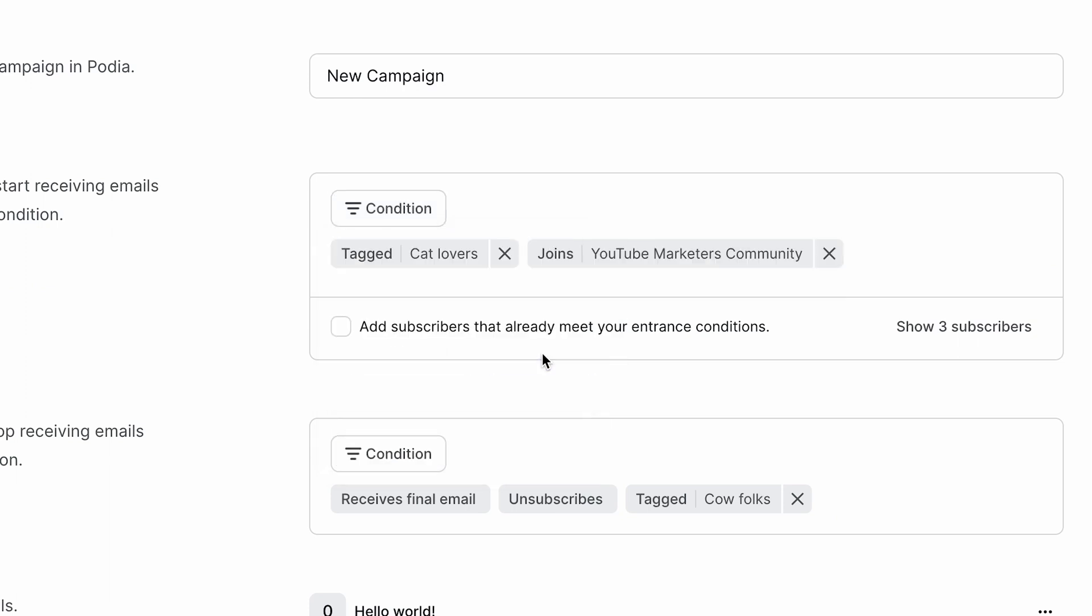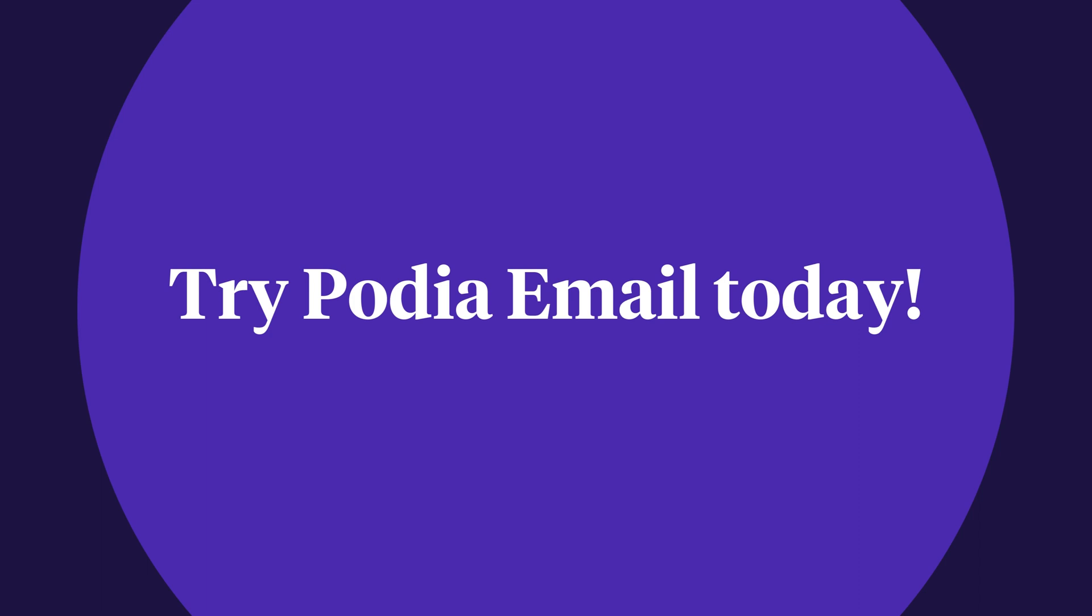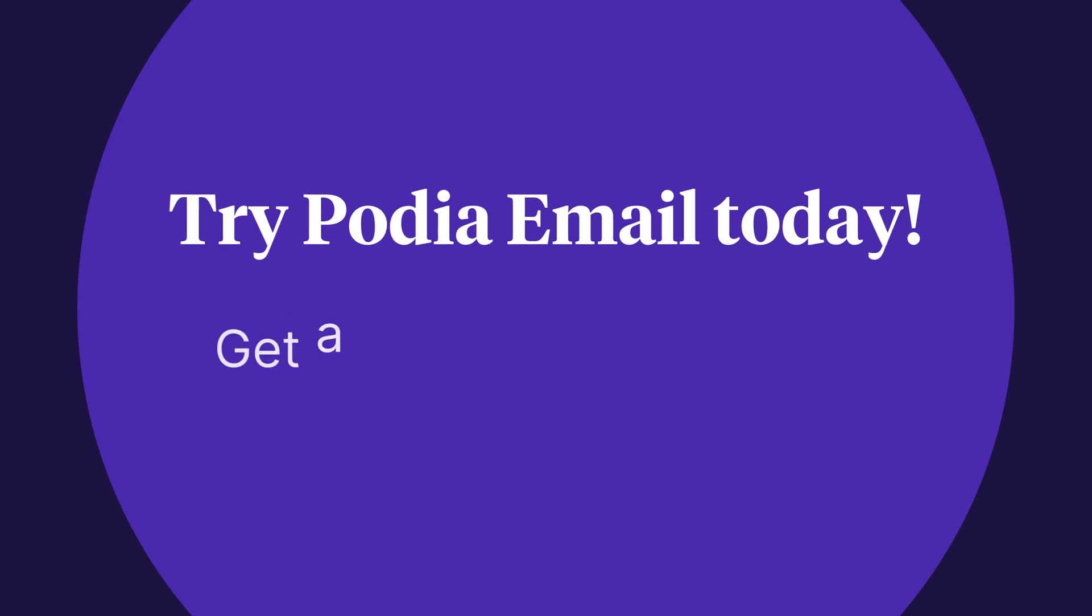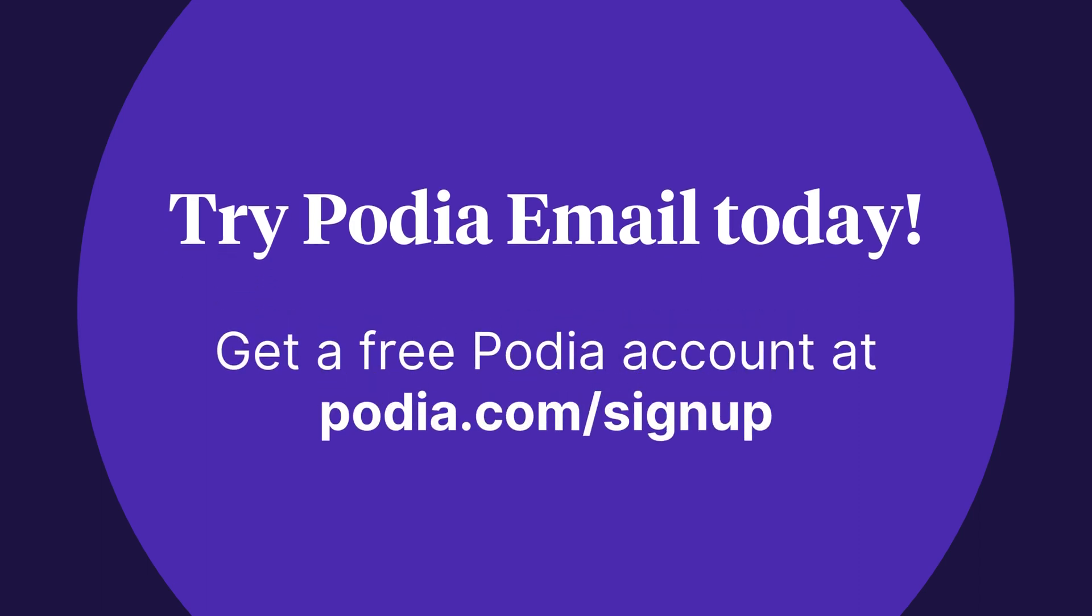All of these exciting features are available no matter what email plan you have, so check them out in your Podia account today. And if you don't have a Podia account, you can sign up for free at podia.com slash sign up.